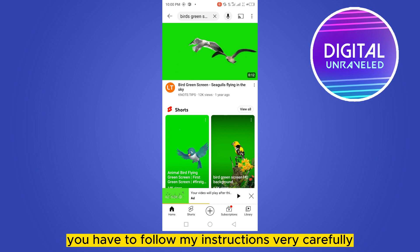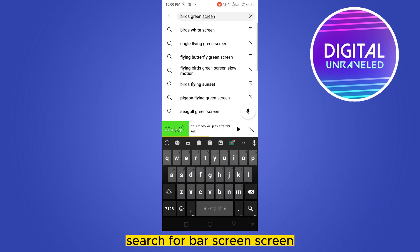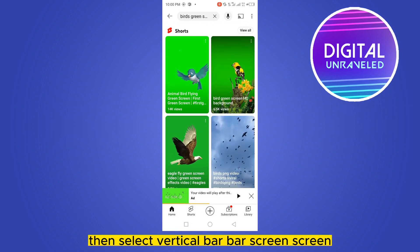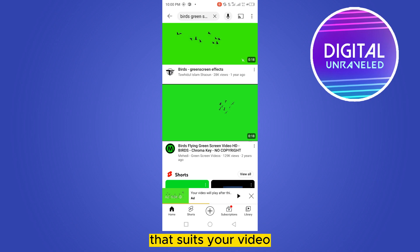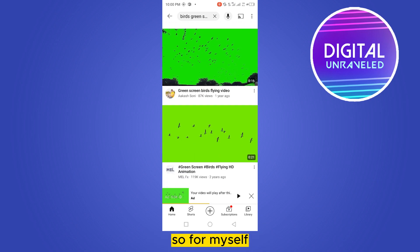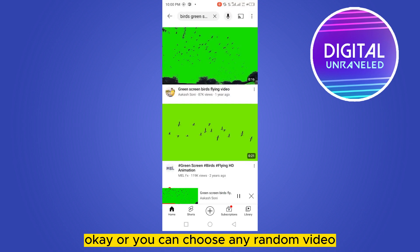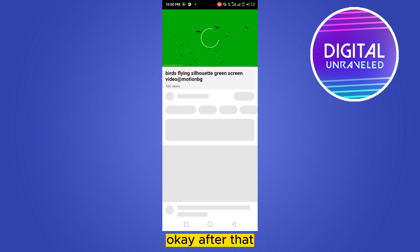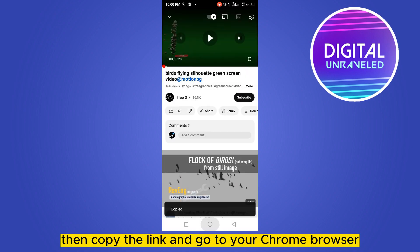First of all, go to your YouTube application and search for bar screen. Then select the particular bar screen that suits your video. For myself I'm going to select this video, or you can choose any random video. After that, click the share button, then copy the link.